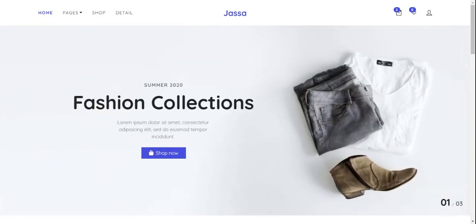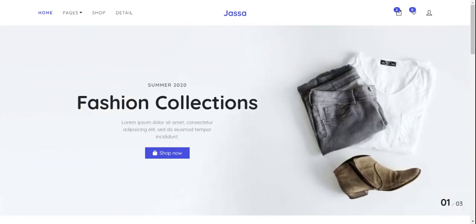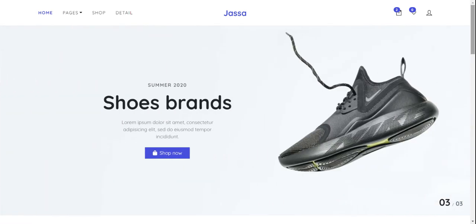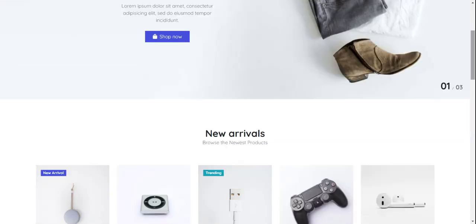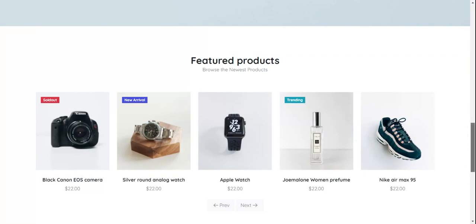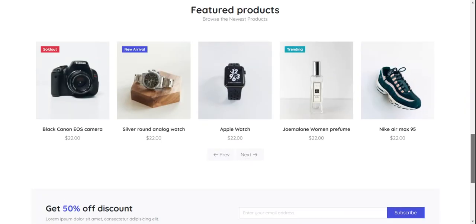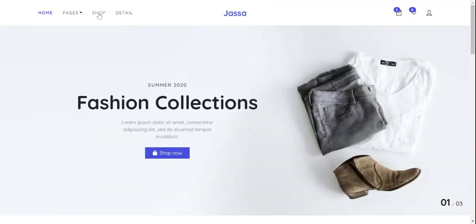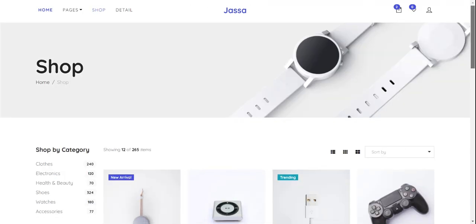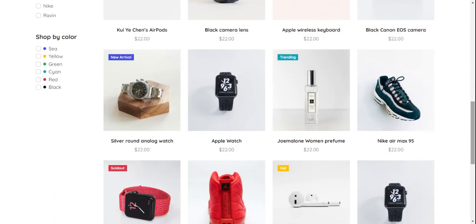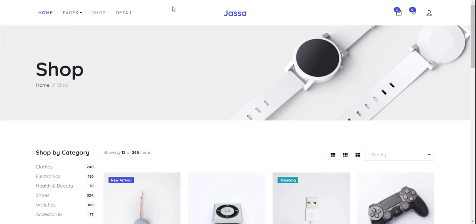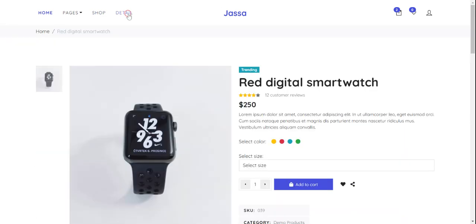On my screen you can see the ecommerce site homepage. I will first show you all the pages and after that show you the functionality. Here is the home page — just beautiful. I will show you the shop page, and here is the product detail page.